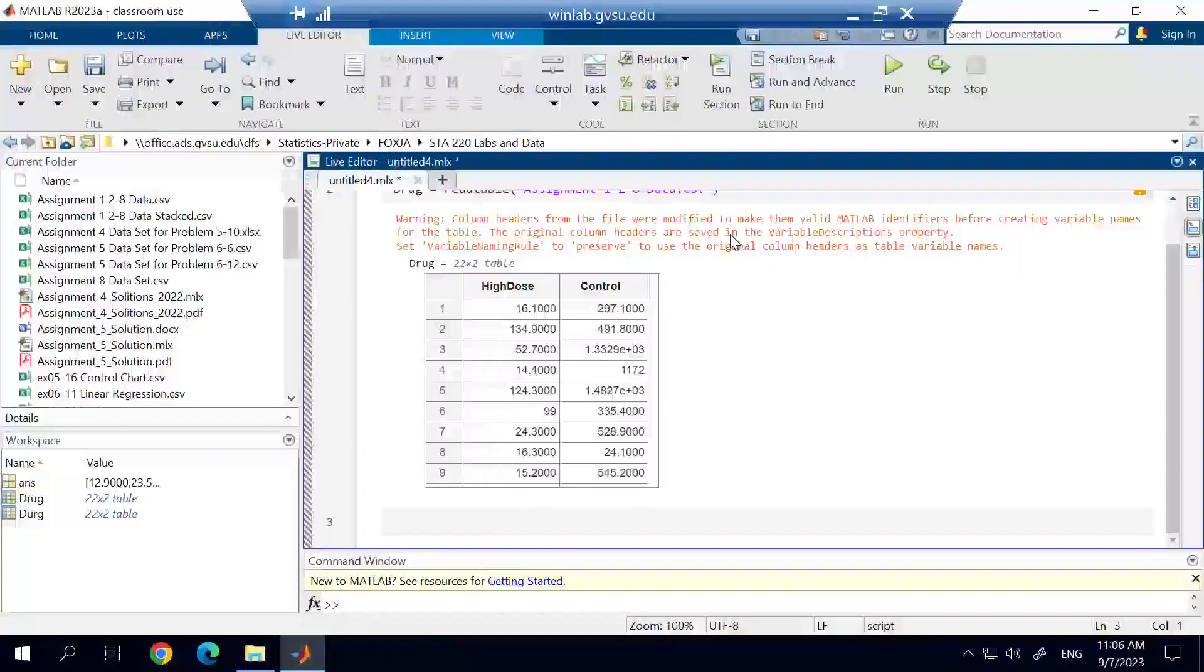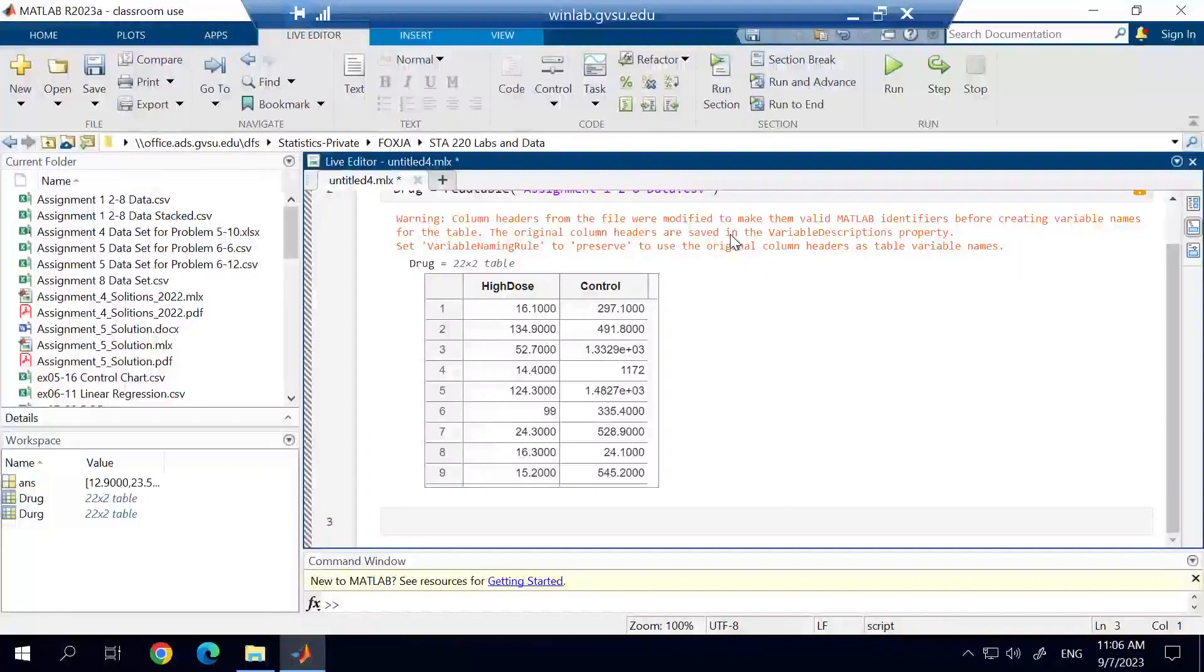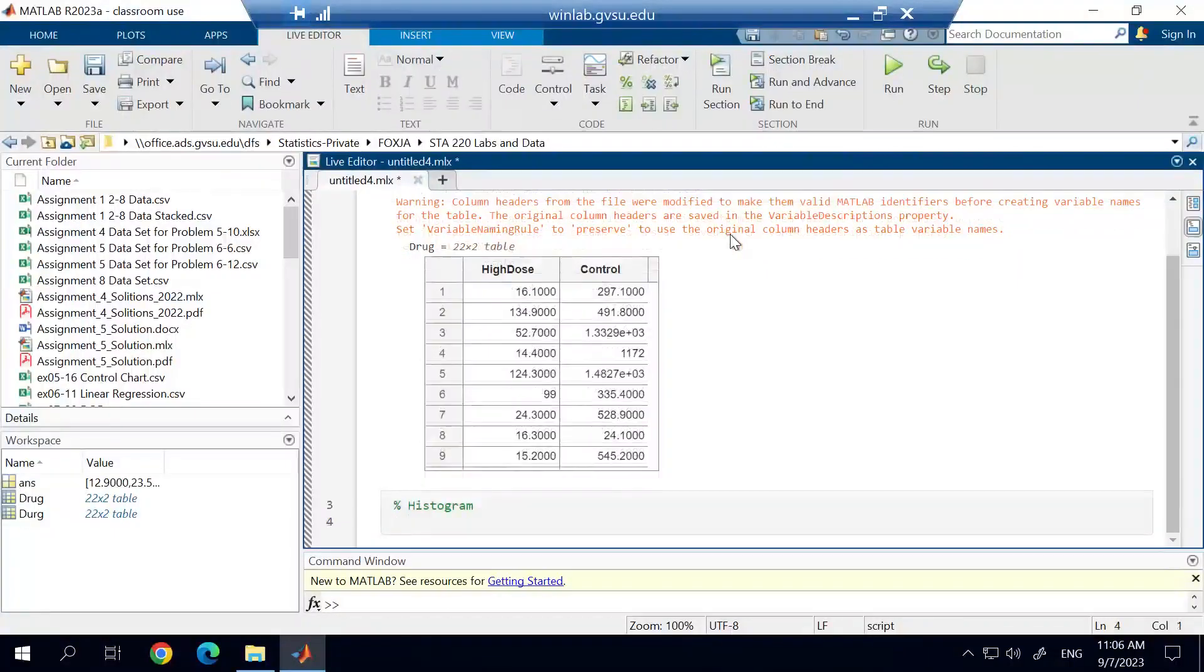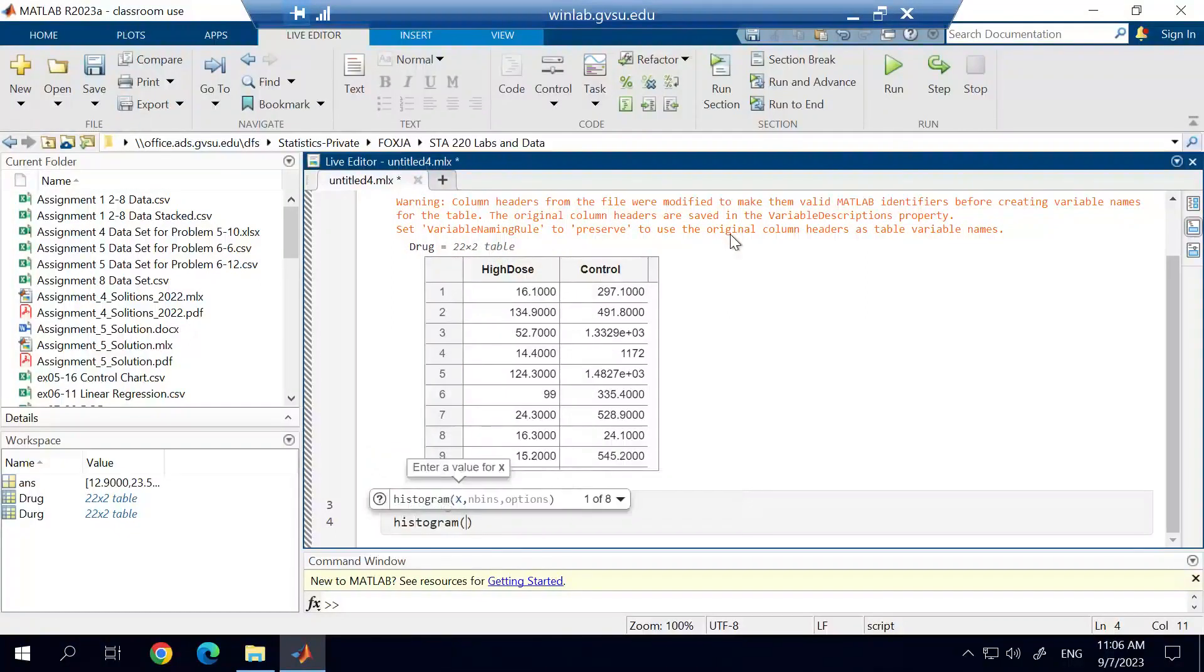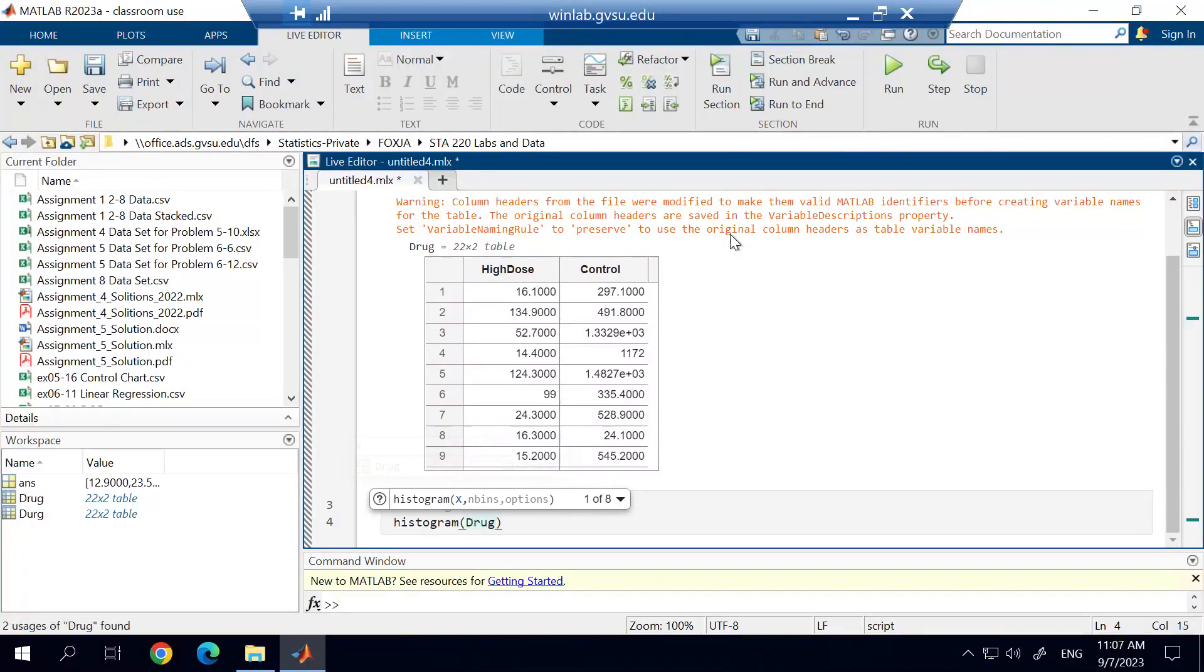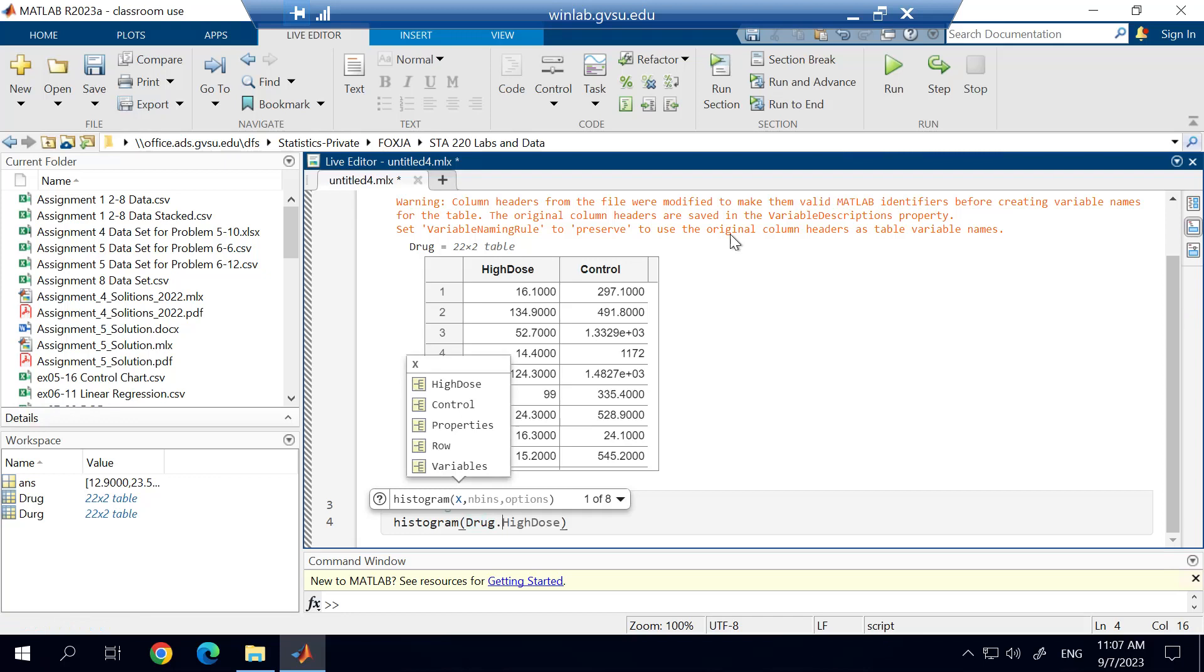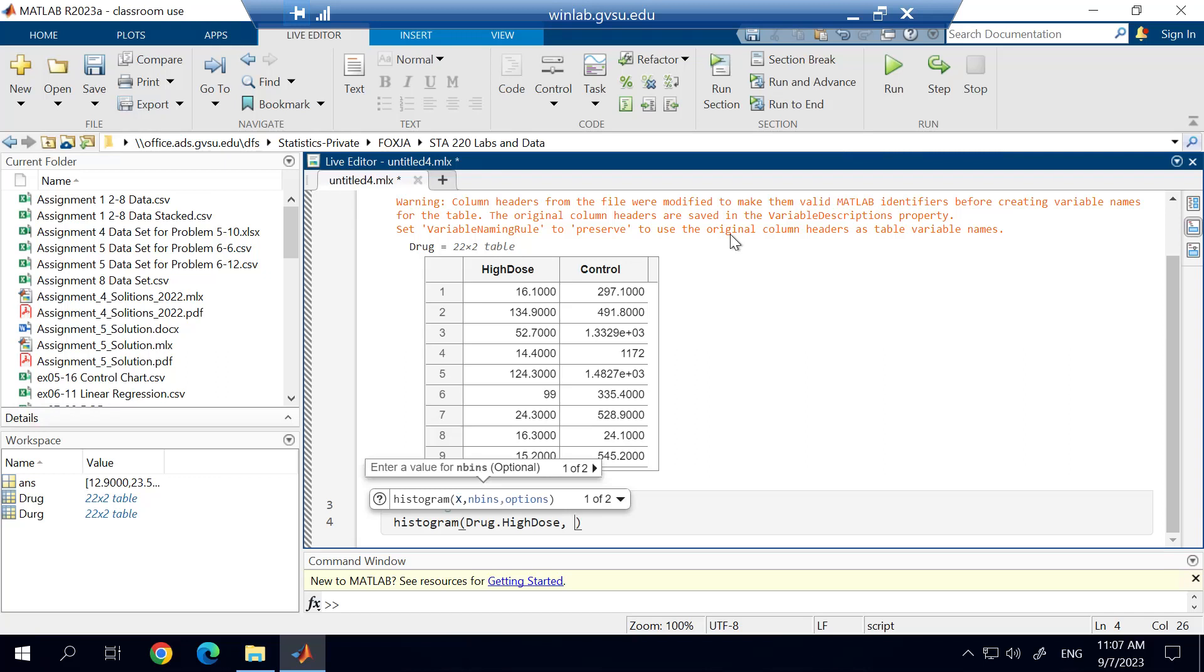So we're going to start off by creating a histogram. To create a histogram, we're going to use the histogram function. And when we use this function, we have to tell it the data set that we're using, which I named the data set drug. And then we have to tell it what variable or what column from the data set we're using. So that's why we do the period. And then we're going to use the highdose. And then the only other argument I'm going to put in is the face colors argument.